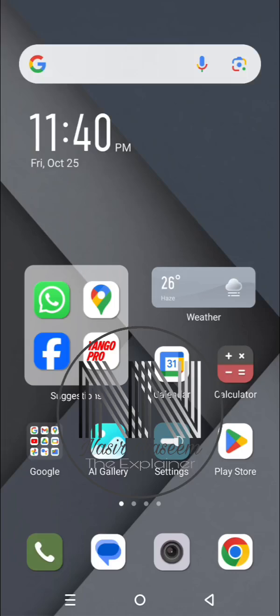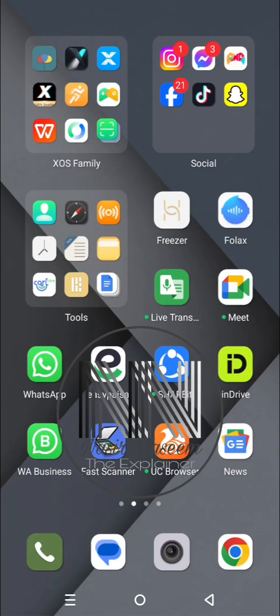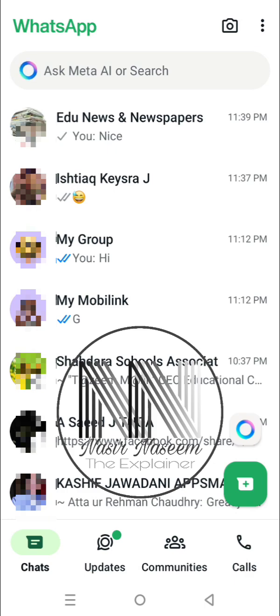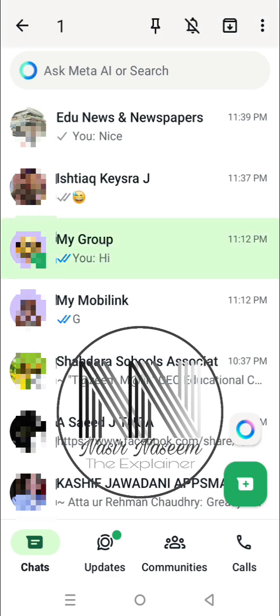Let's start the video. First of all, open the WhatsApp application. If you want to hide some of these chats so that nobody can see them, here's how to hide or lock a chat. First, select and long press the chat which you want to hide and lock.